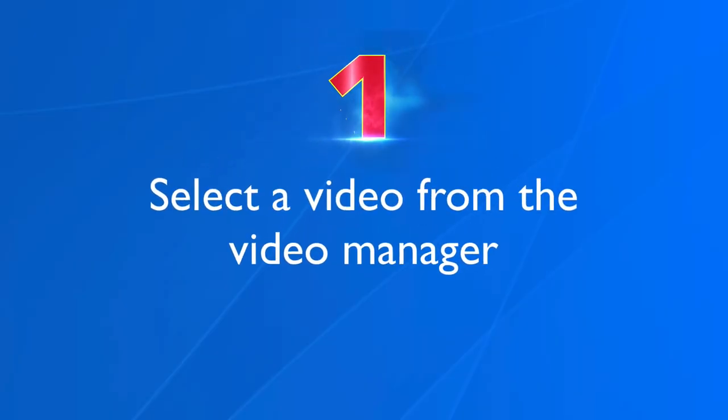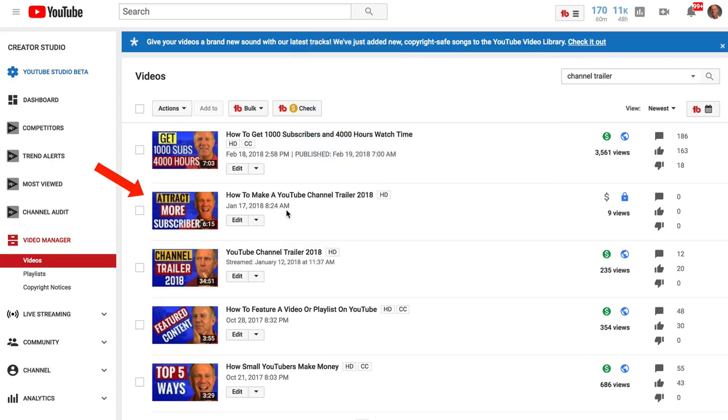Step one: select the video from your video manager. I'm going to select this one — how to make a YouTube channel trailer 2018.